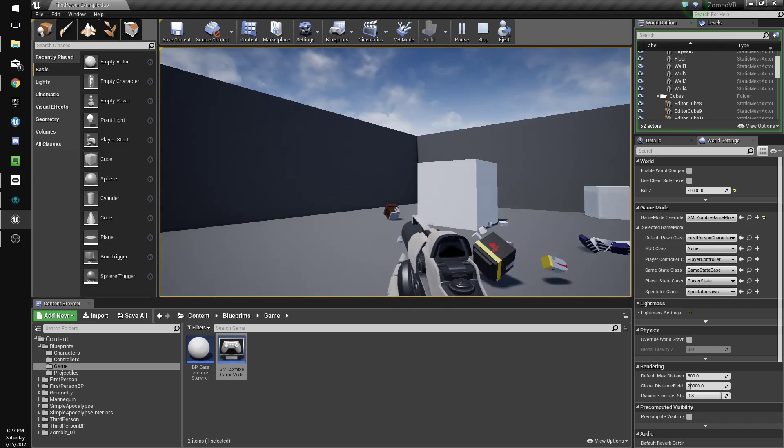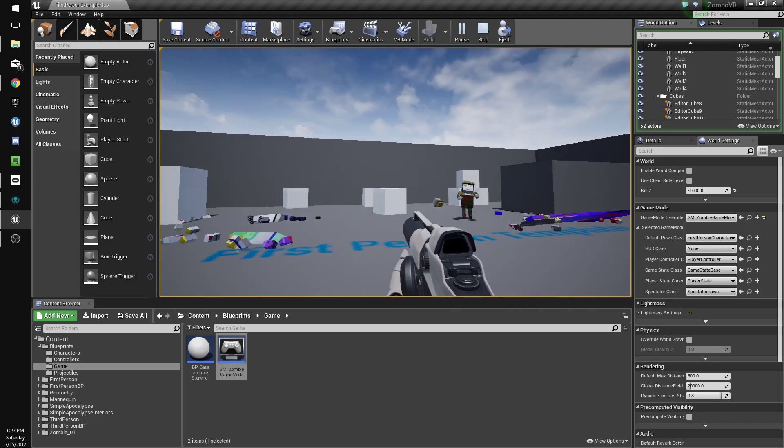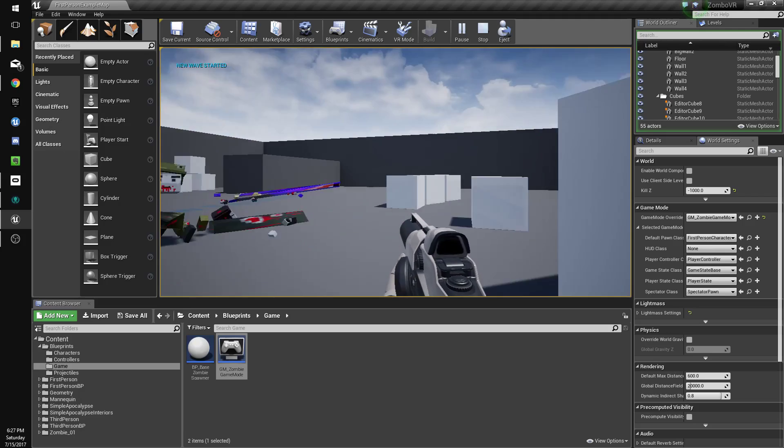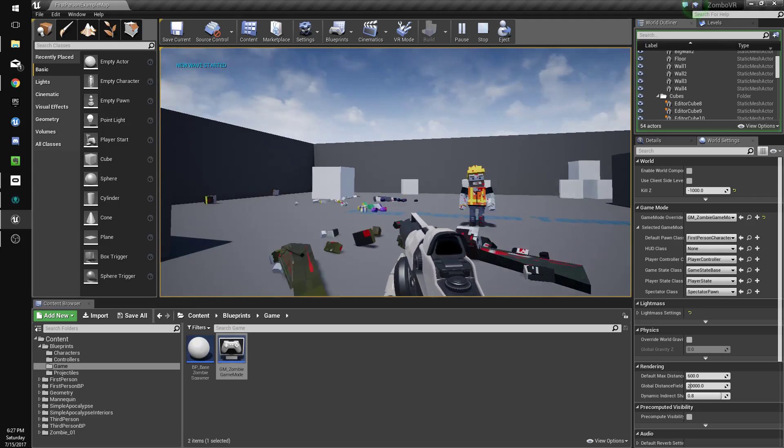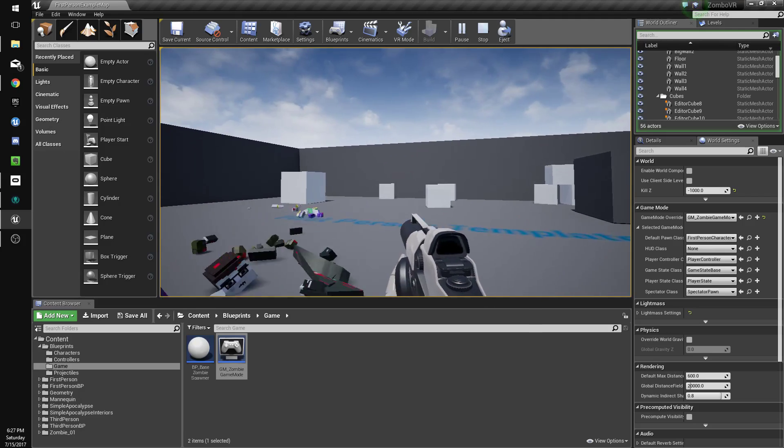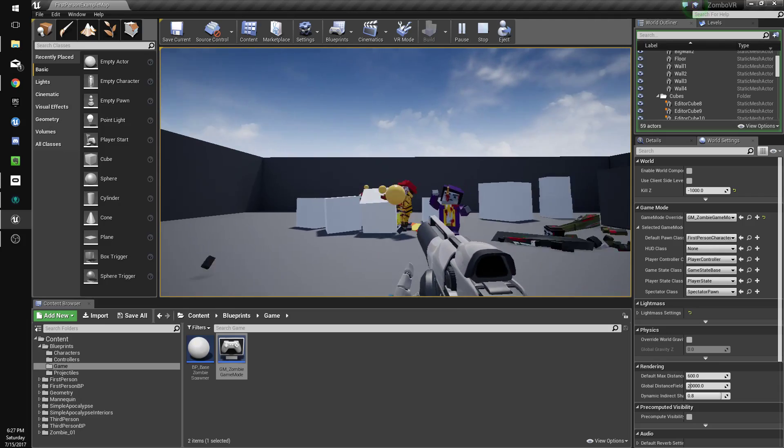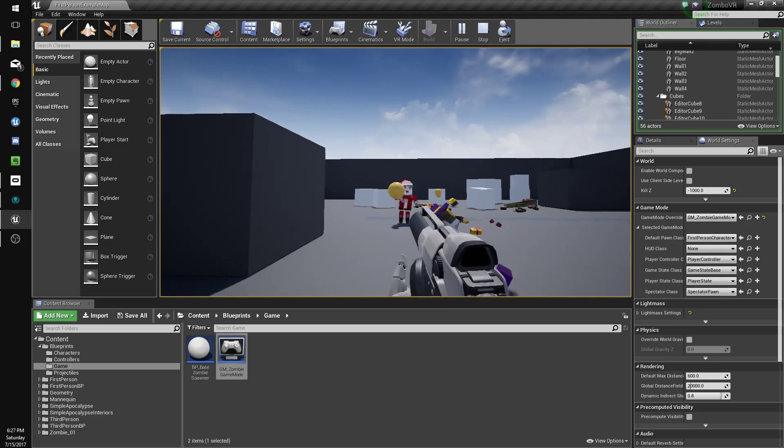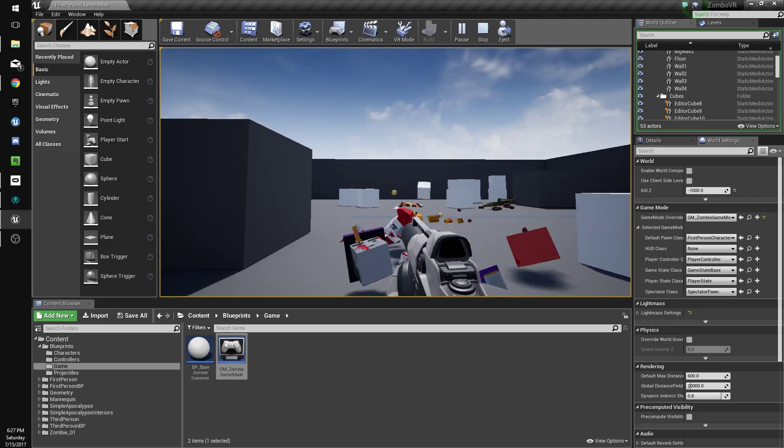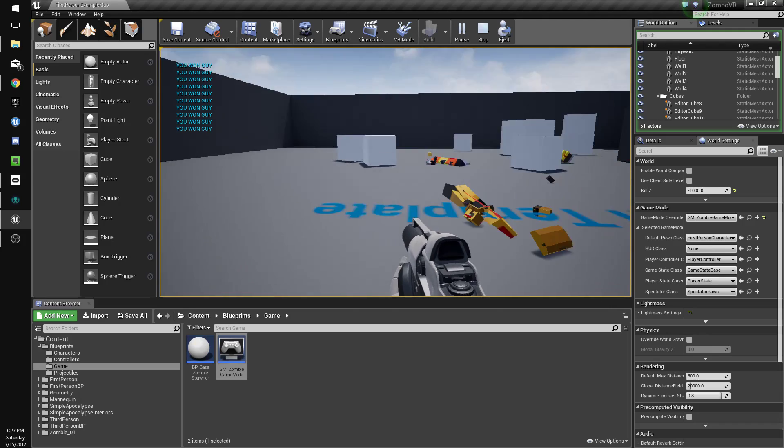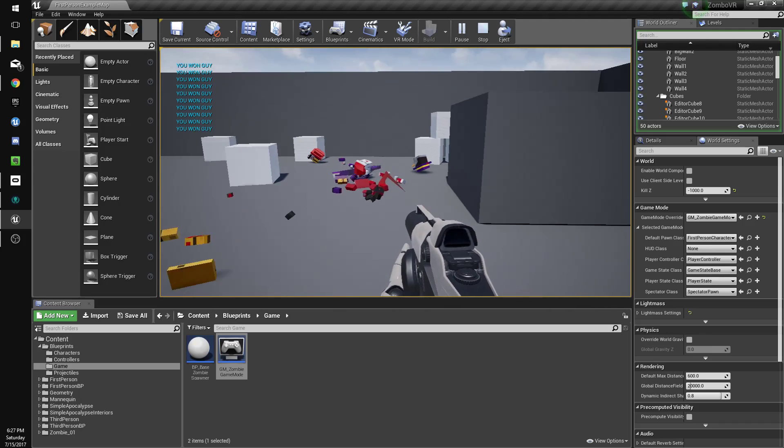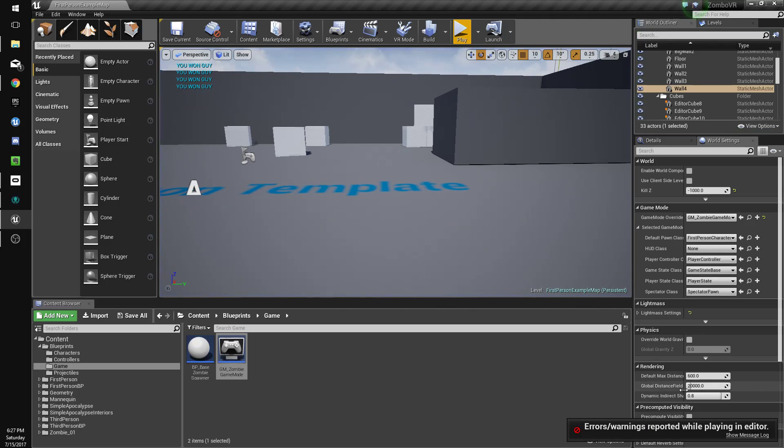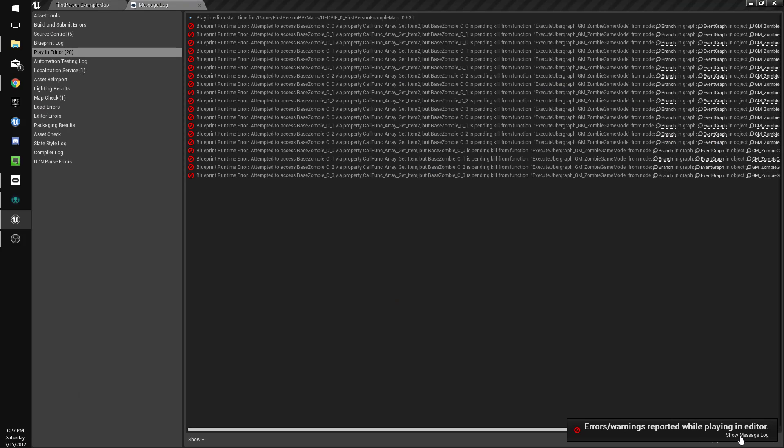So there's that, new wave started, and it should be an extra zombie. Yep, the last one should have four zombies, my math isn't terrible. And you won, guy. All right, so we've got our gameplay there. Okay, we got errors, that's not good.